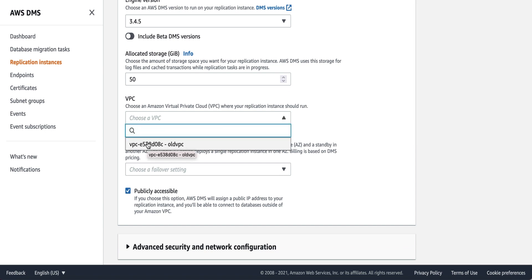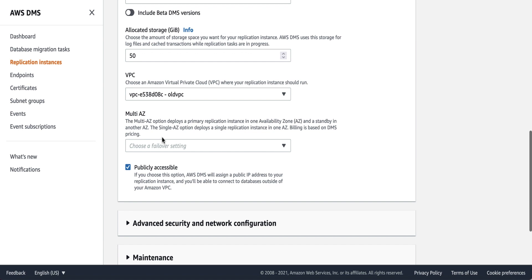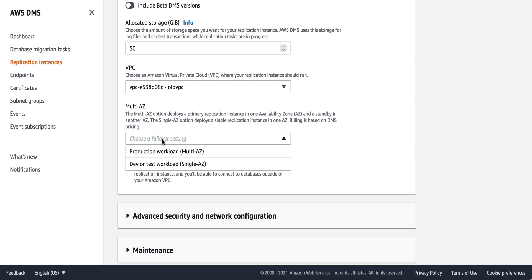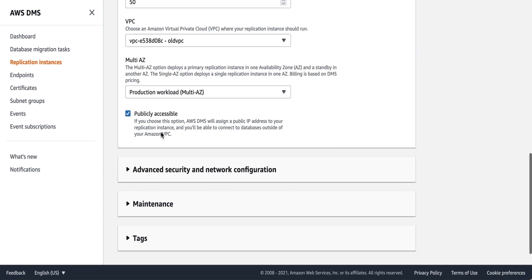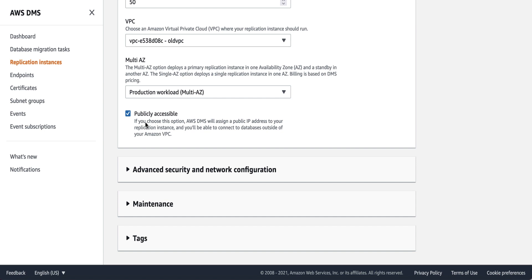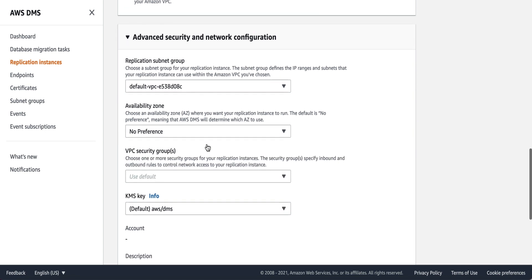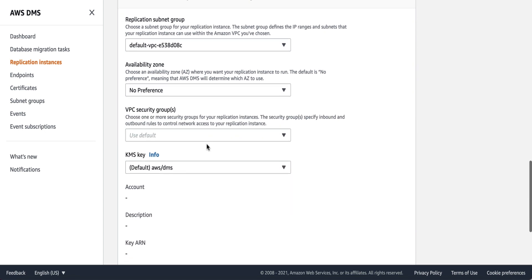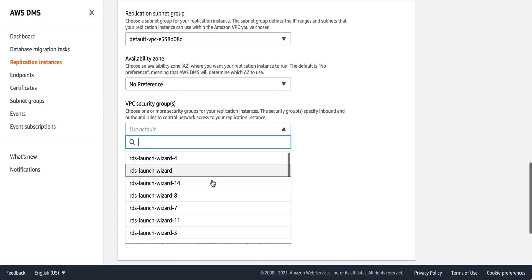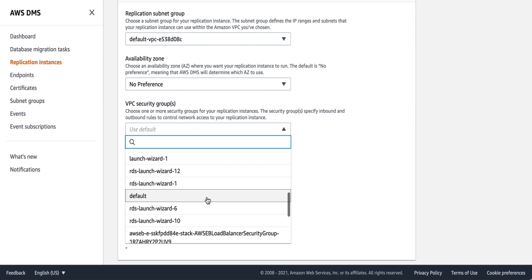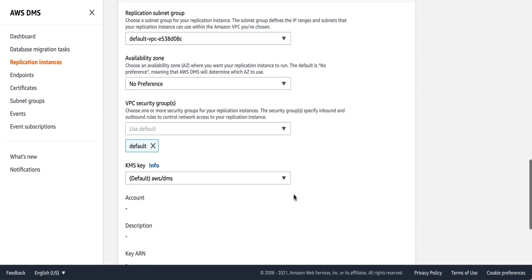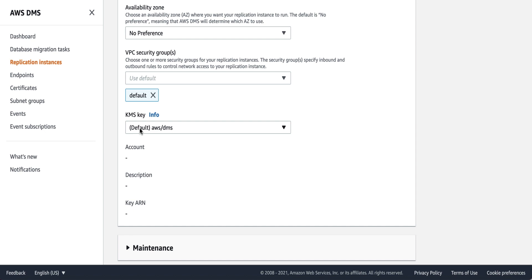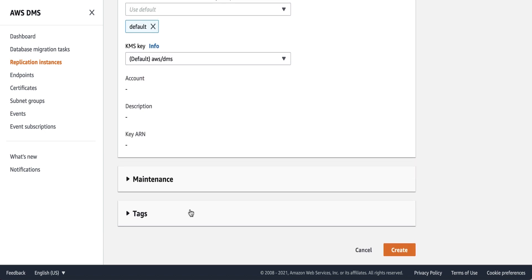I'll go ahead with the default allocated storage, then select my default VPC. For any production workload or continuous replication, we always recommend a multi-AZ setup. Depending on your source database location, if it is outside the VPC, you need to enable the publicly accessible option. Under advanced security and network configuration, you can set up your subnet group, preferred availability zone, and security group — I'll use the default security group. You can also configure your KMS key and set maintenance and tag options using default settings.